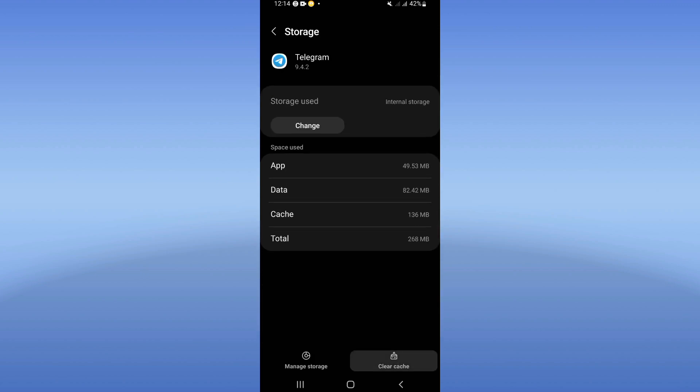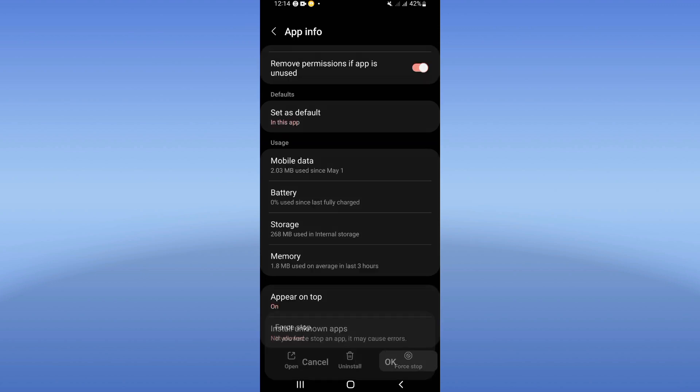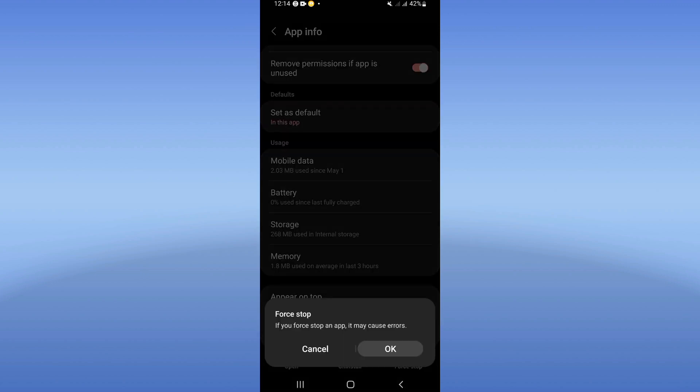Click clear cache. Now go back and click on force stop, then click OK.